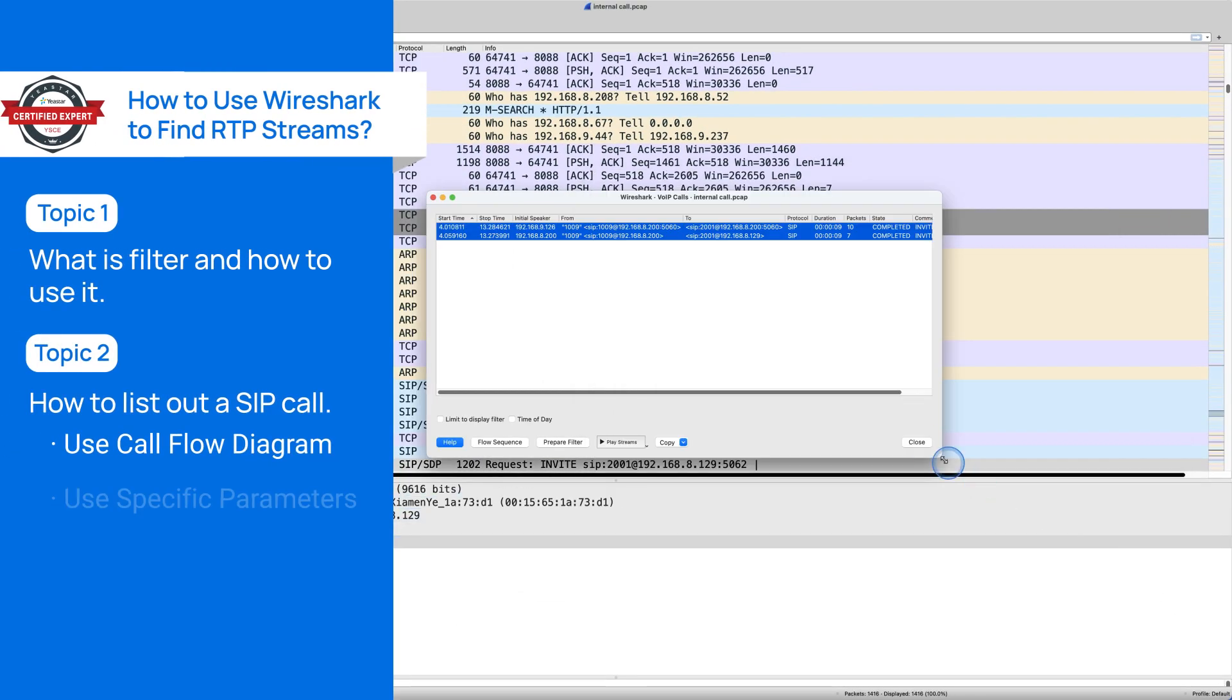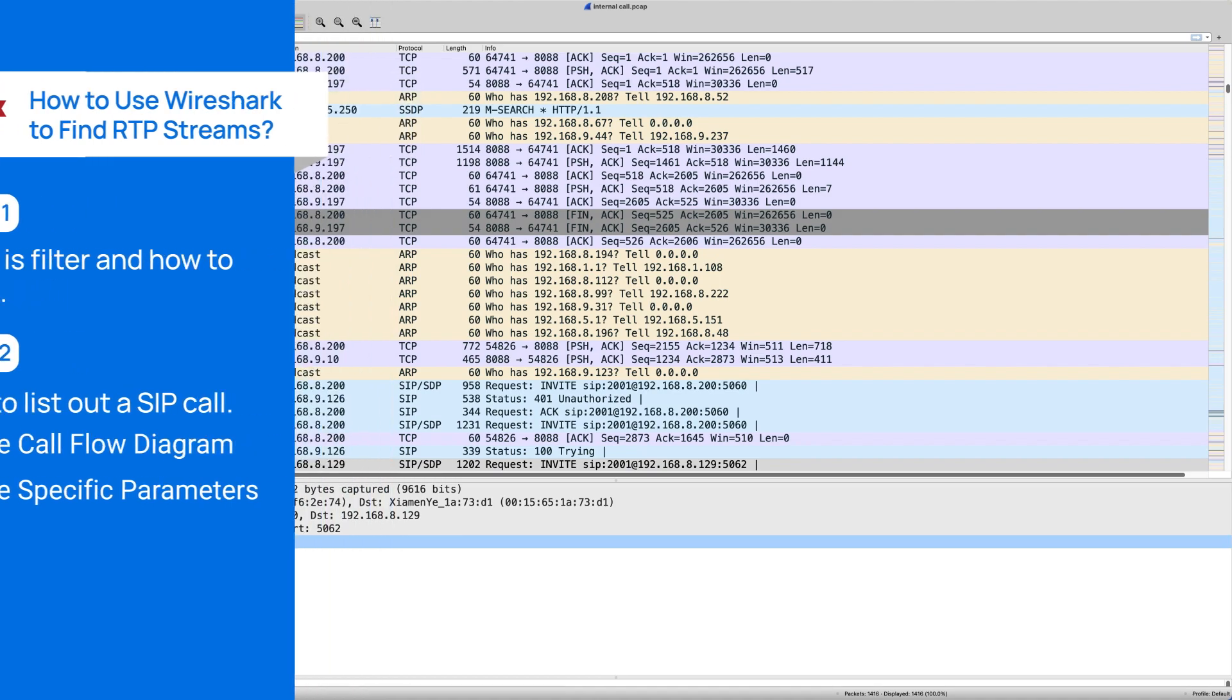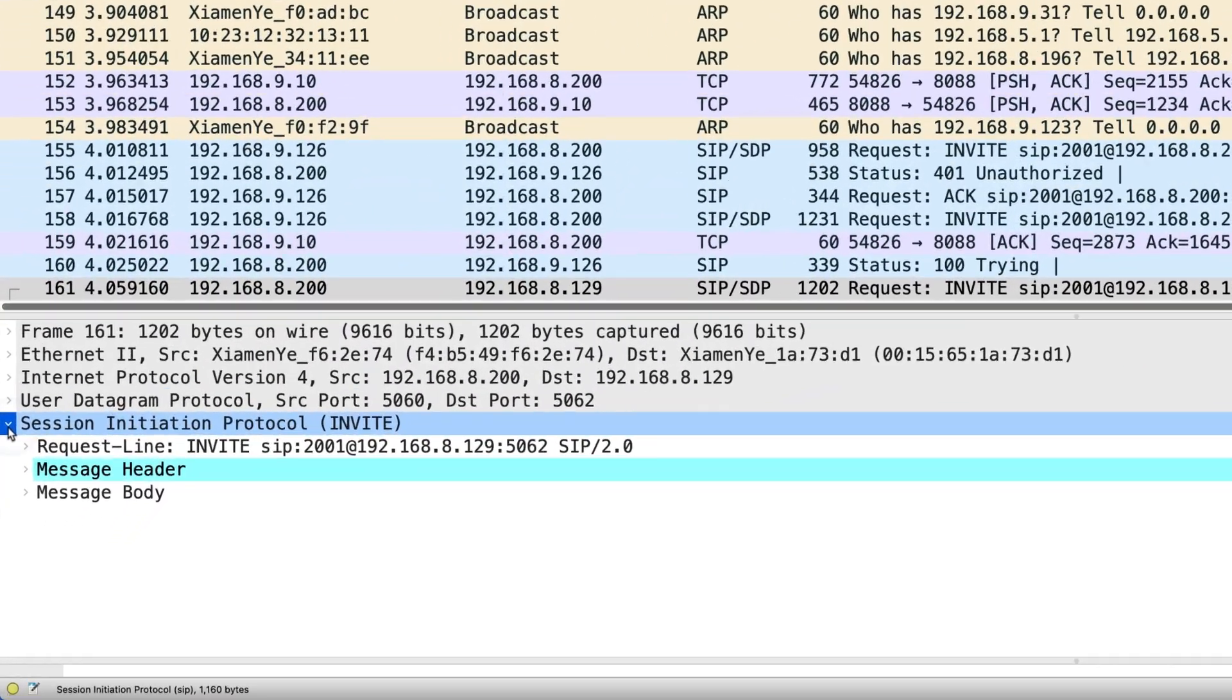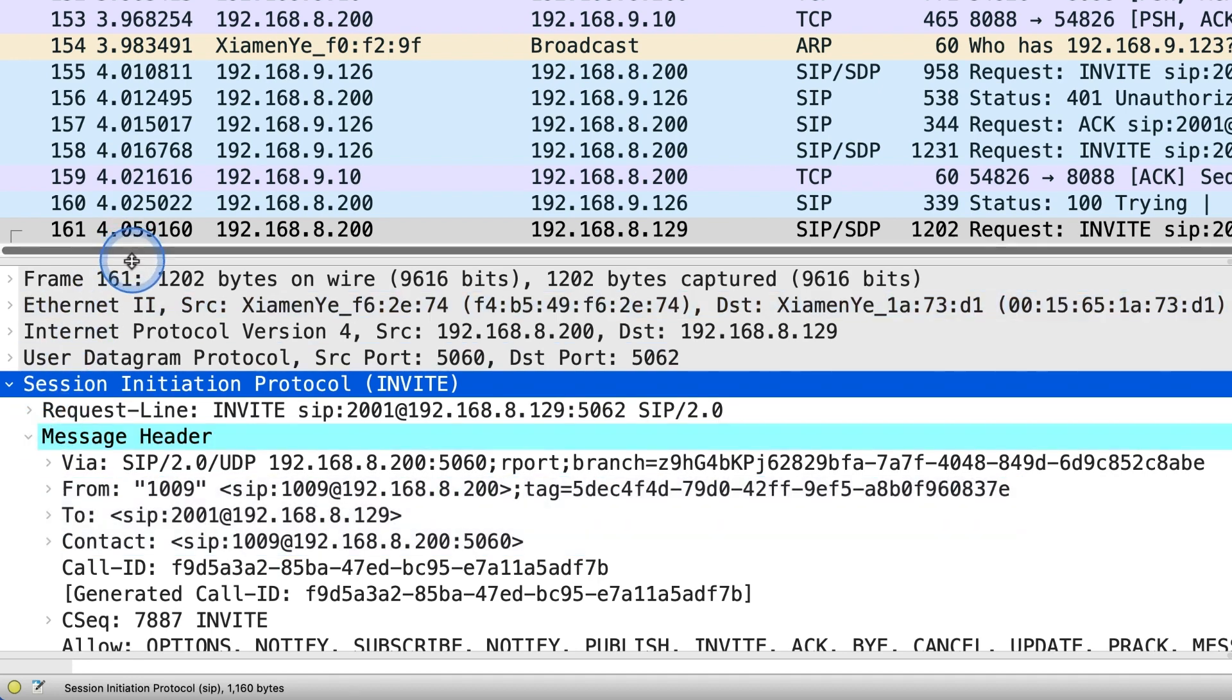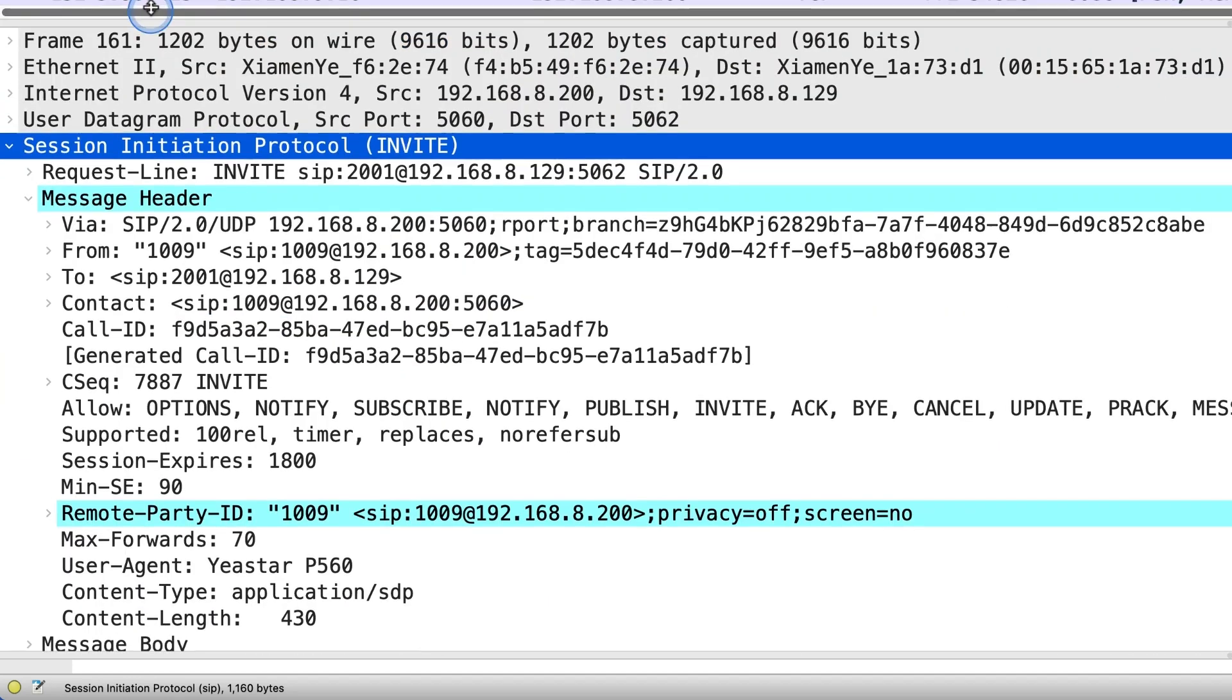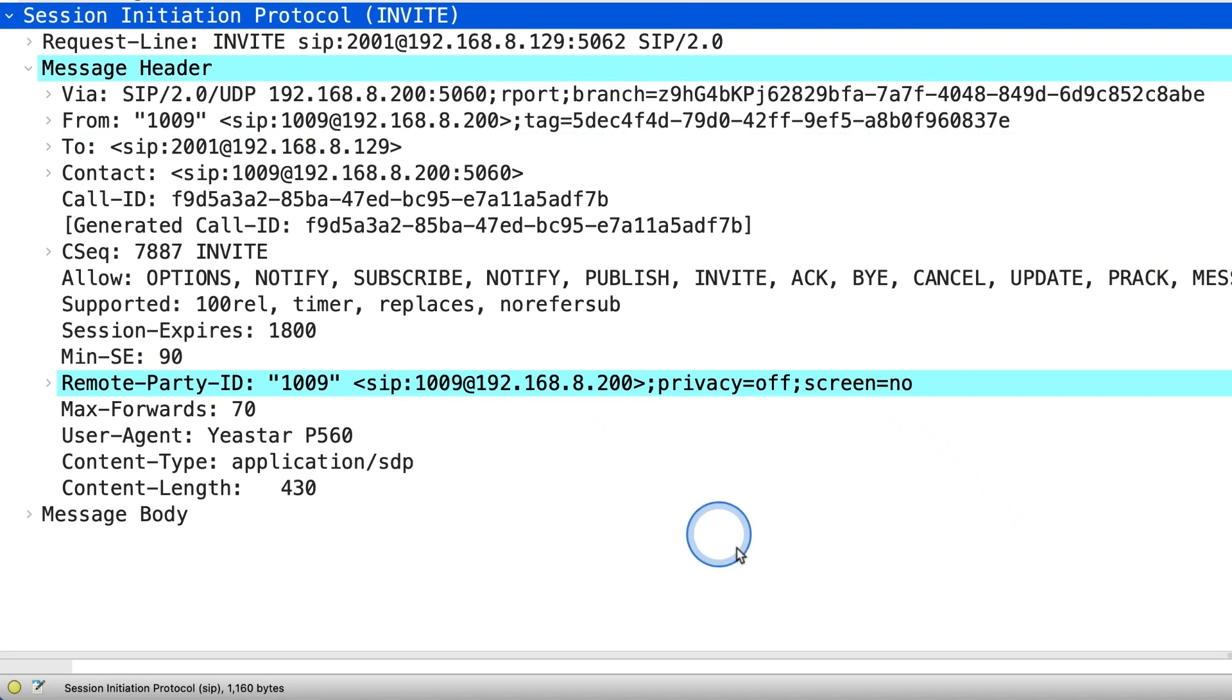Way two, use specific parameters to list SIP calls. In SIP protocol, we can use call ID, from tag, to tag to identify a call. Usually SIP entity will generate the random call ID stream for each call. So,